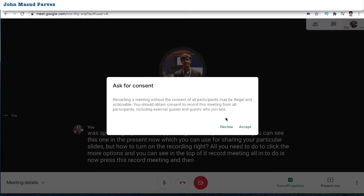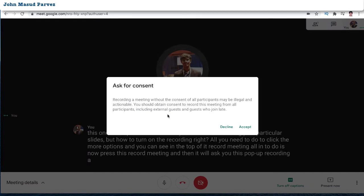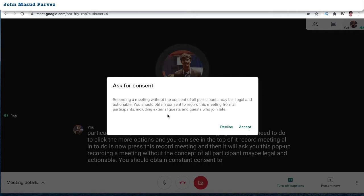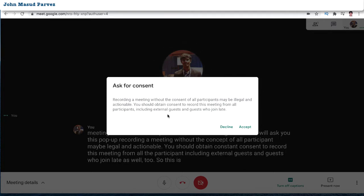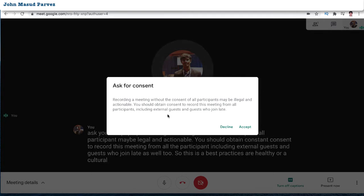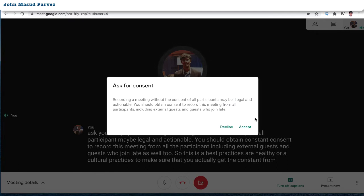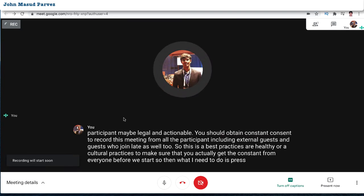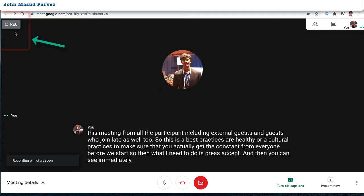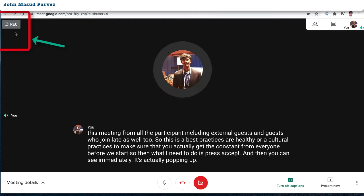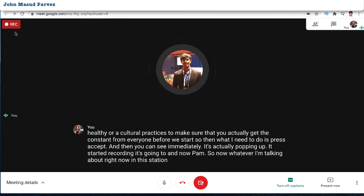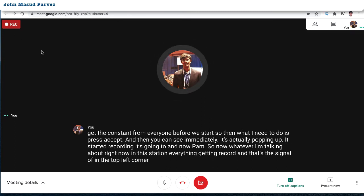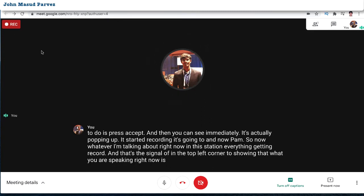It will show a pop-up: 'Recording a meeting without the consent of all participants may be illegal and actionable. You should obtain consent to record from all participants, including external guests and guests who join late.' This is a best practice — make sure you get consent from everyone. Then press 'Accept' and immediately it starts recording. You can see the recording indicator in the top left corner showing that everything is being recorded.